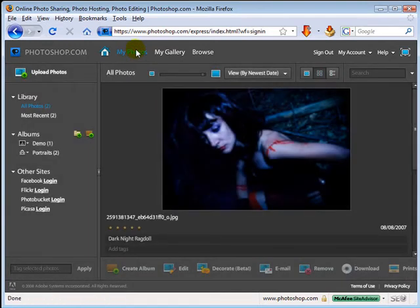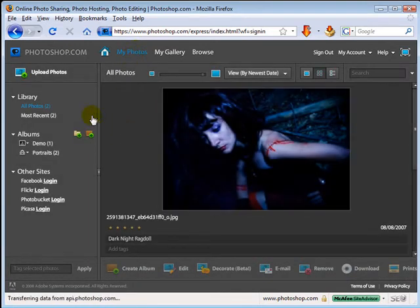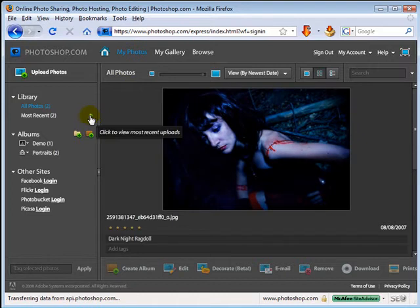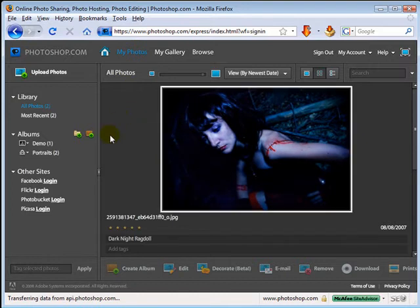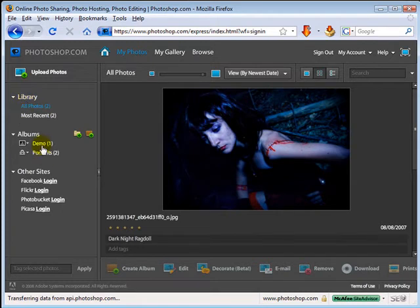When you click on my photos, you actually go right into your photo album. Now when you first upload images, they're just going to go into your library. They're not specifically going to go into an album.